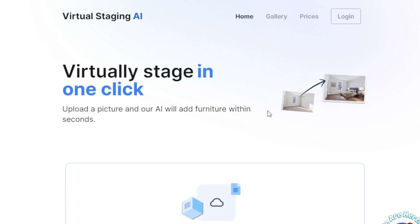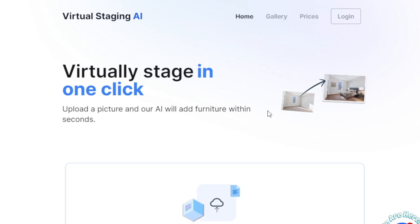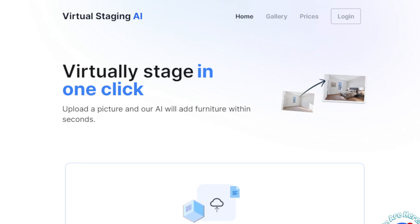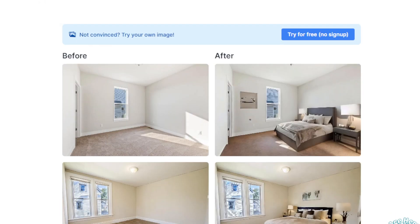The first way to make money using this AI tool is to offer virtual staging services to real estate agents. Whether you're a freelancer or someone with no experience yet making money online, you can offer this service to real estate agents in your area — start local. You can charge a fee per image or create your own package deal. This is a great way to offer value to real estate agents and help them sell their properties faster.